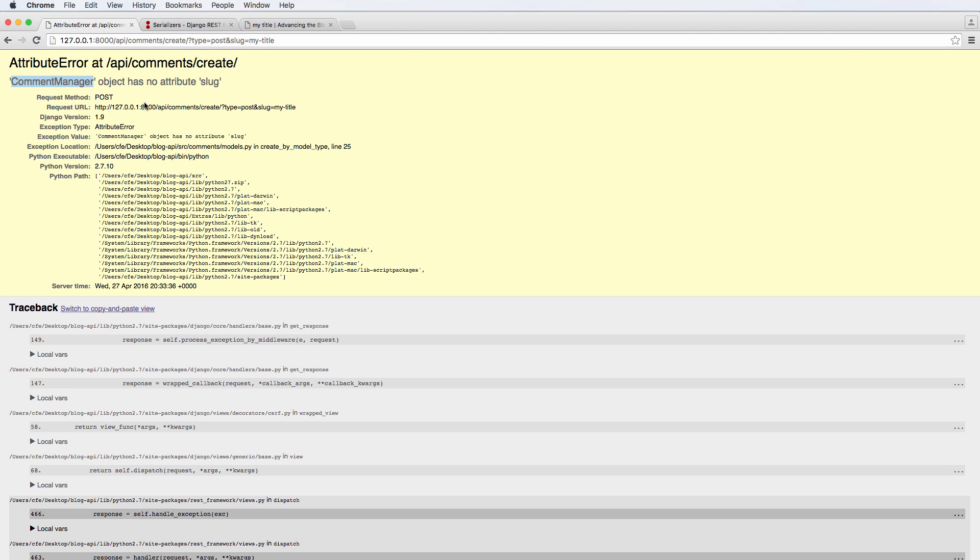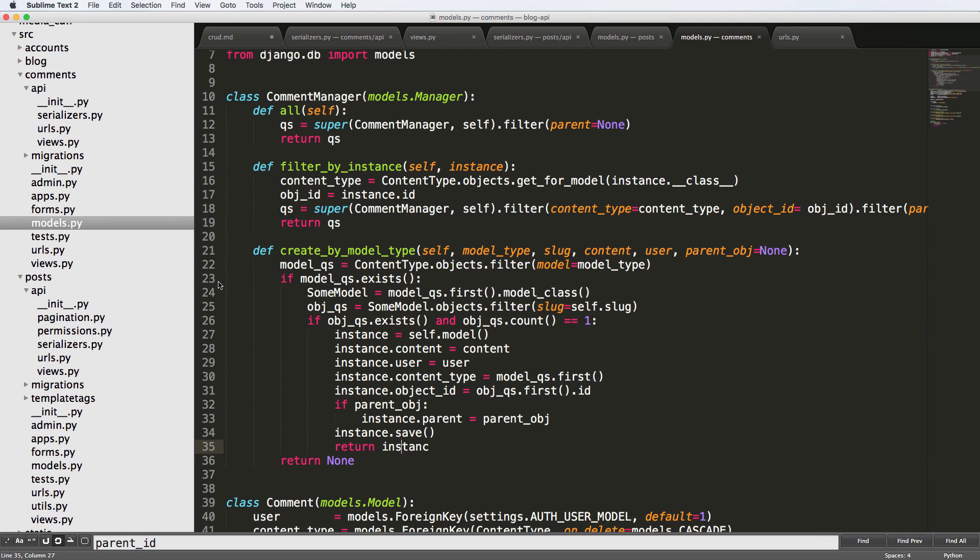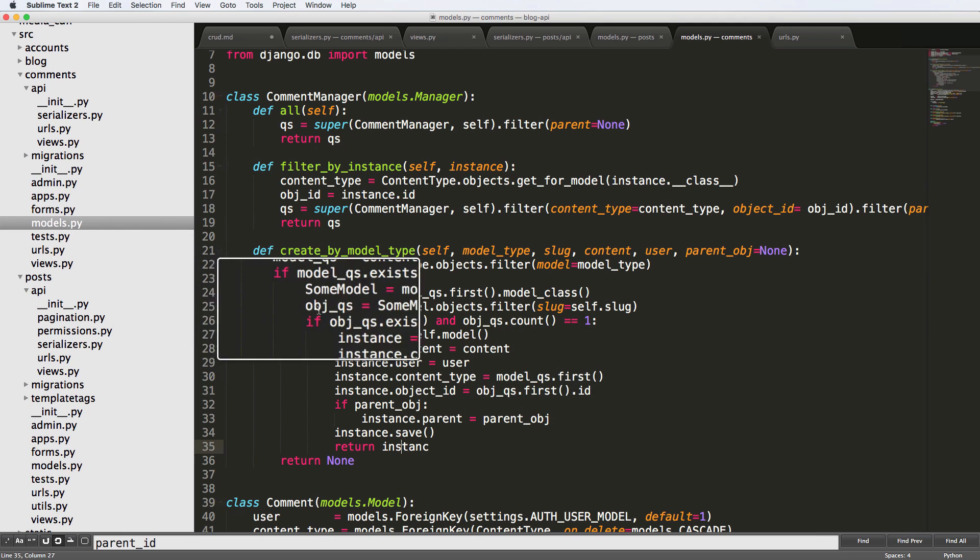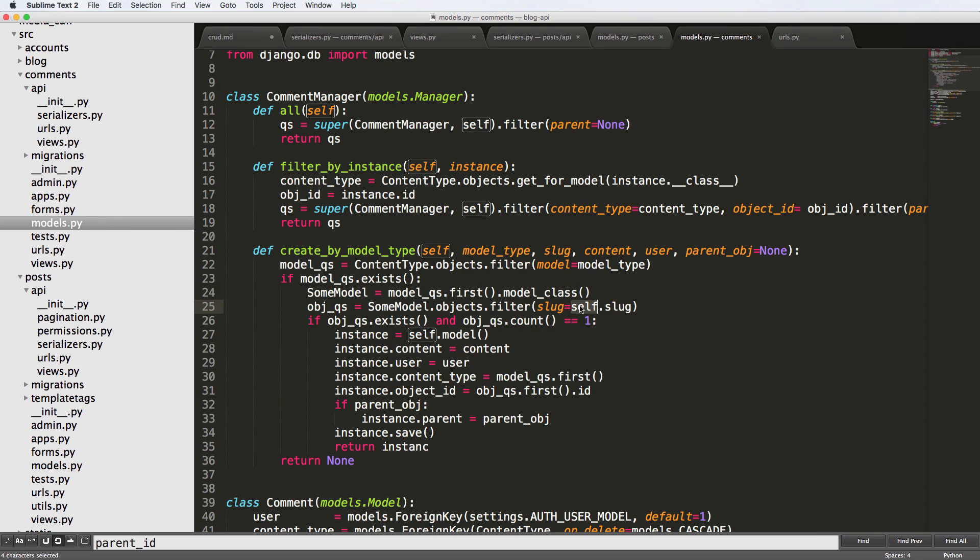More specifically, it will often show you the exception location. It says create by model type line 25. So we go in there models, line 25. And it's a self that's like another one of those little errors, should just be slug because that's the argument being passed.